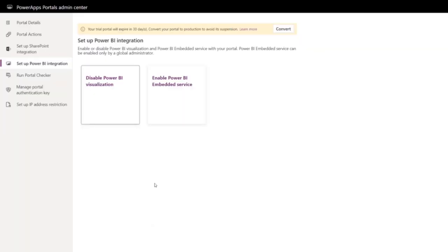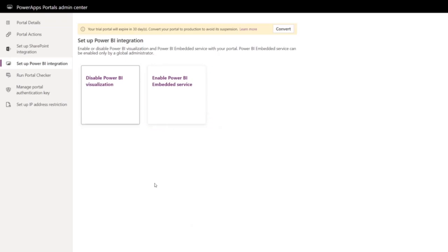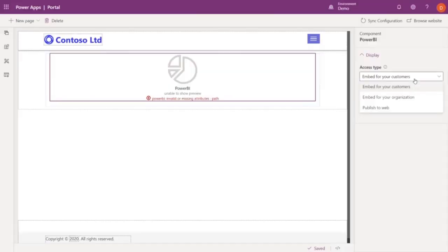Here we have two options: to enable Power BI visualizations for the organization, which we've already done, and to enable Power BI embed service for the organization. But because we're only going to add the visualization, we don't need to enable the Power BI embed service.